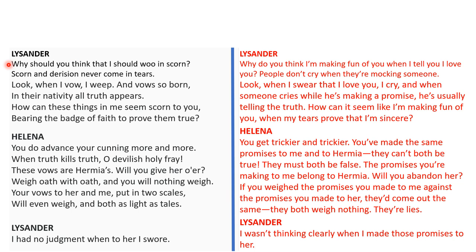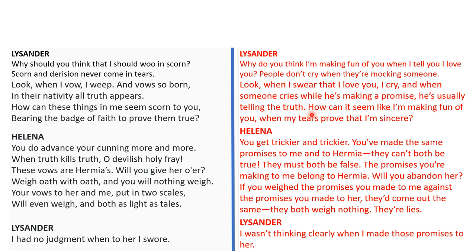Lysander says: 'Why should you think that I should woo in scorn? Scorn and derision never come in tears. Look when I vow I weep. And vow so born in their nativity, all the truth appears. How can these things in me seem scorn to you, bearing the badge of faith to prove them true?' Lysander asks why do you think I'm making fun of you when I tell you I love you? Scorn means making fun of, and woo means telling someone that you love them. People don't cry when they're mocking someone, so Lysander is crying because he loves Helena so much. He says look when I swear that I love you I cry, and when someone cries while making a promise he's usually telling the truth. He uses the phrase 'bearing the badge of faith' to reference his tears, and true meaning sincere.